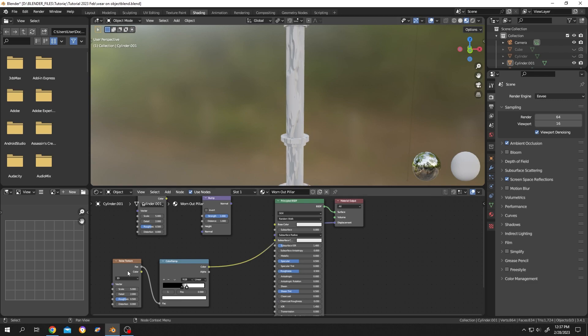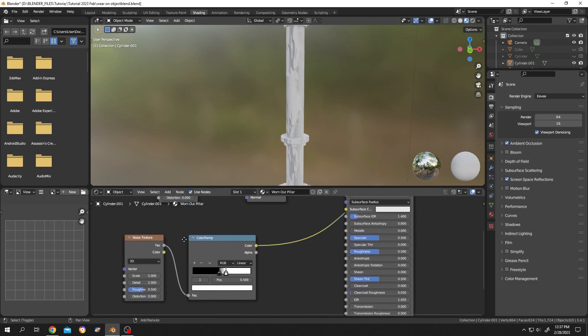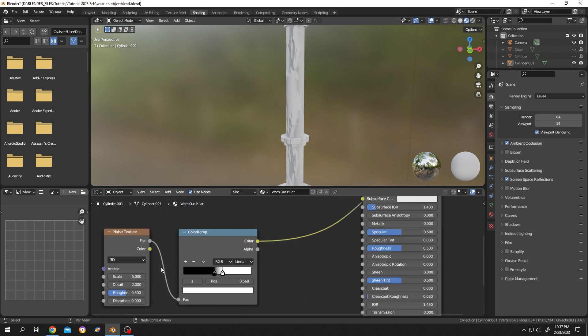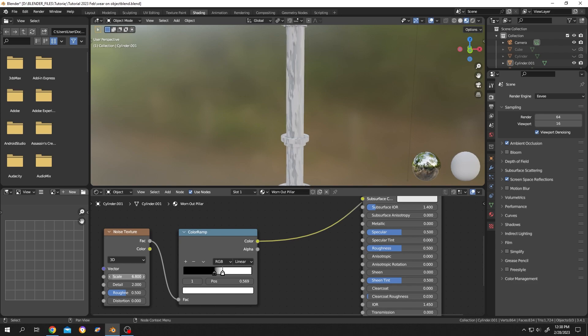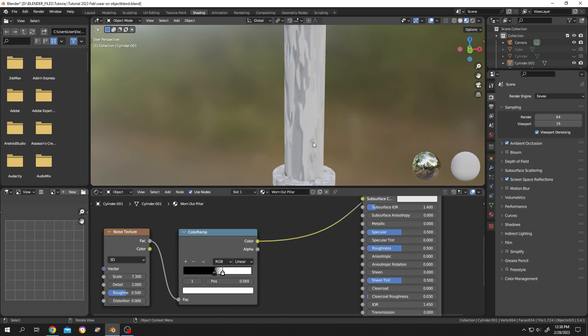Now how to control? Move to the noise texture node again. Scale to control the size and the number of worn out areas. Let's give it a boost like this, 7.3. Now the details, as the name suggests, to control the details texture of the worn out area.